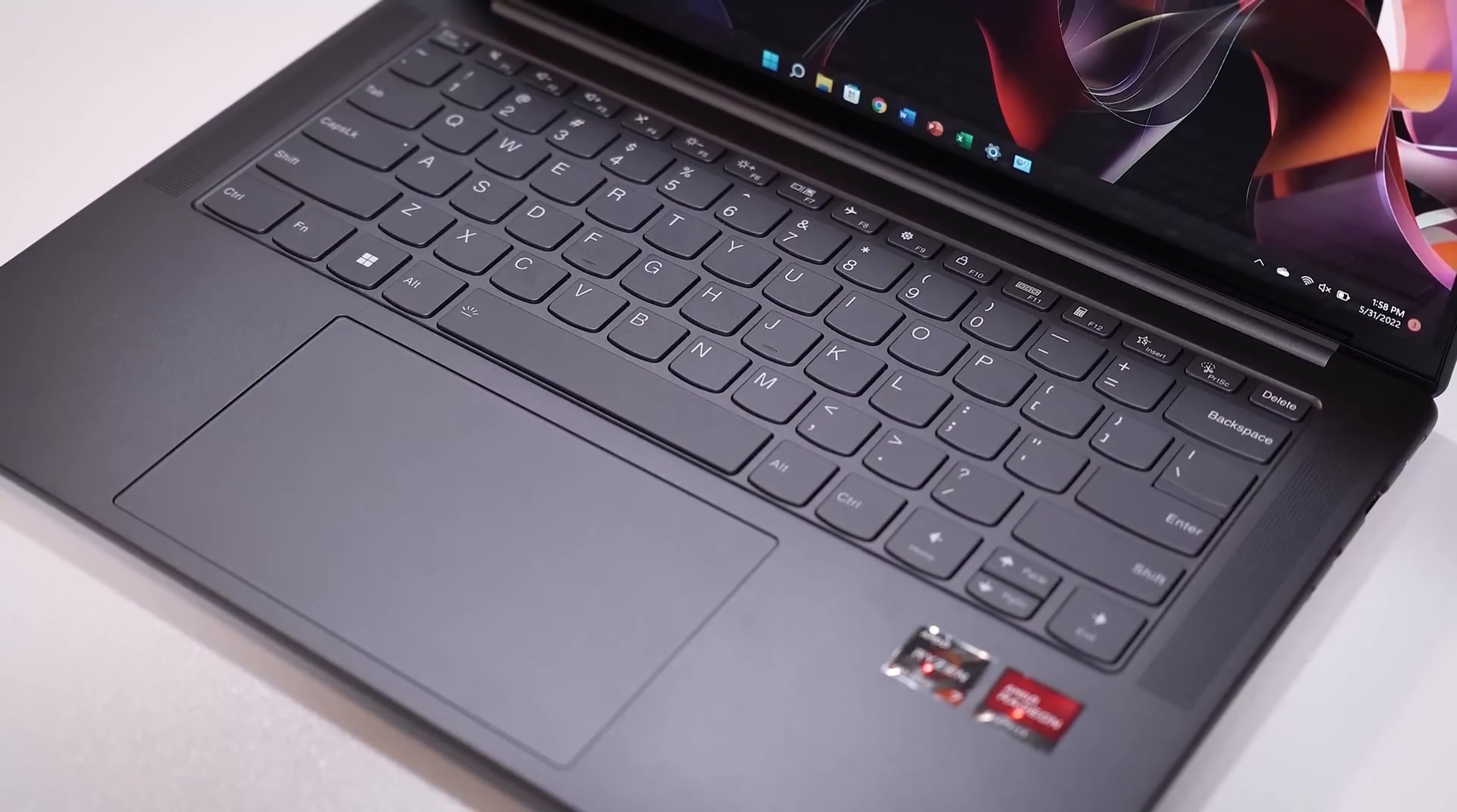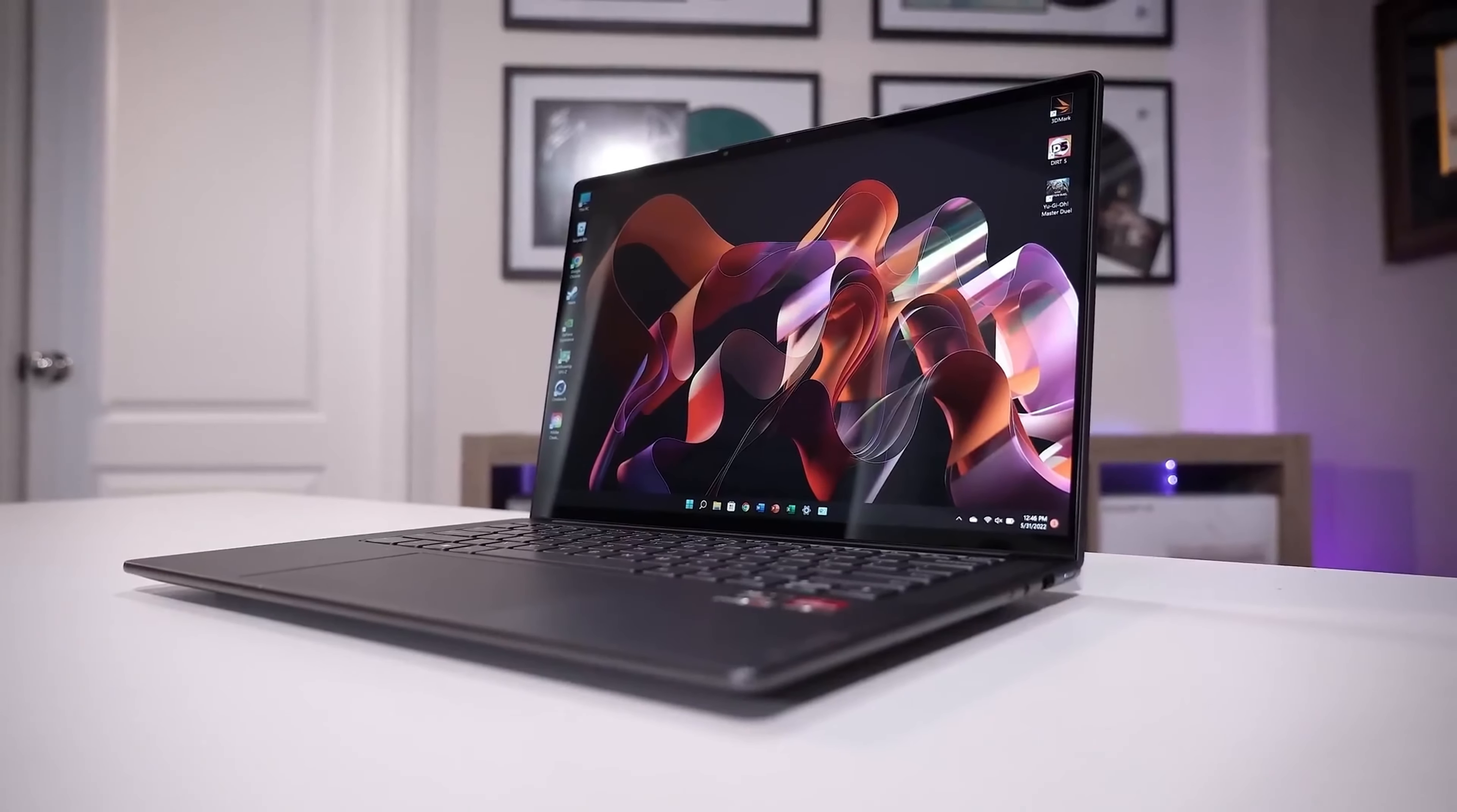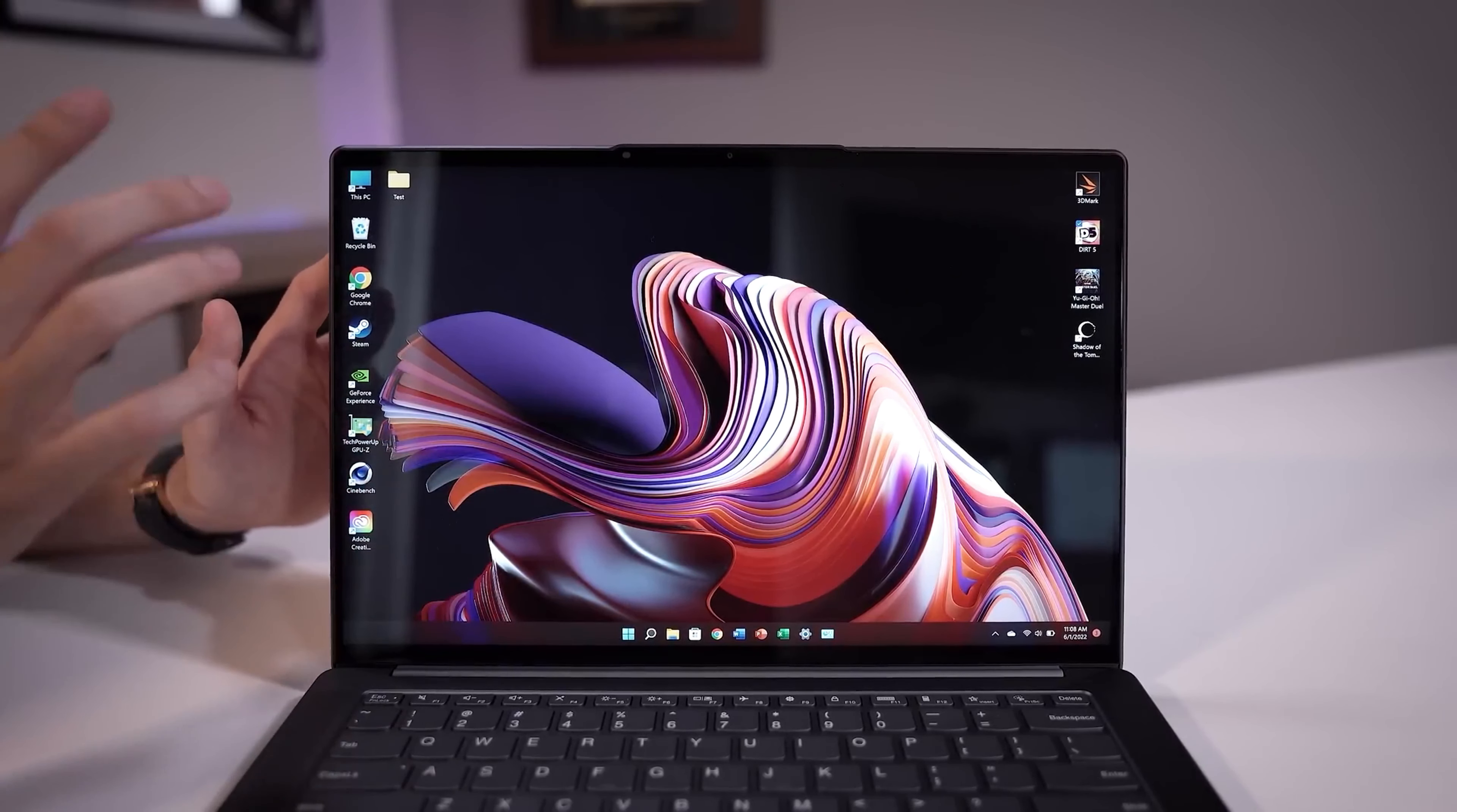At the heart of the Slim 7 Pro X lies the mighty AMD Ryzen 9 6900HS 8-Core processor. This processing powerhouse is ready to tackle any task, from heavy multitasking to demanding applications. It's the beating heart of a laptop designed for power users.